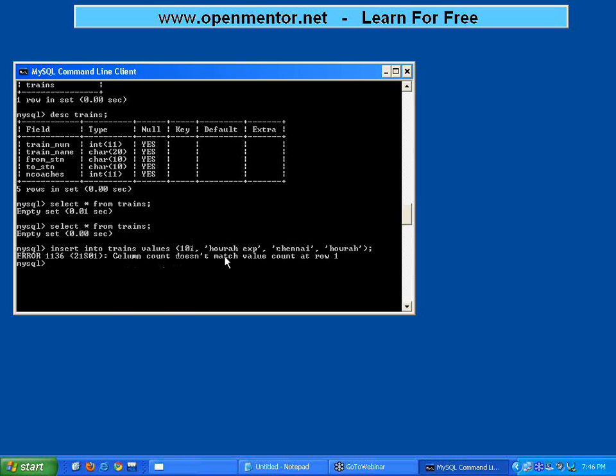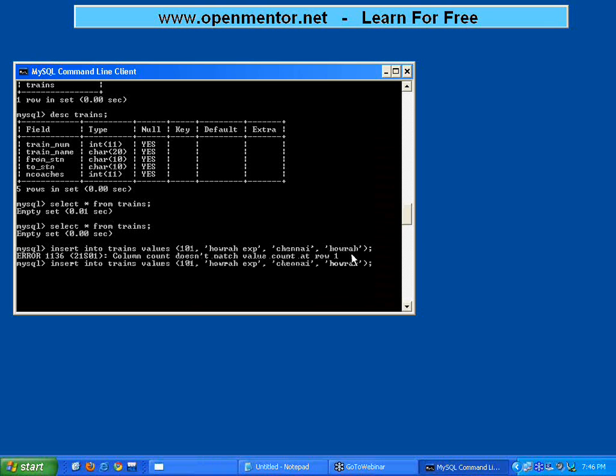Now I hit enter and it says column count does not match value count at row one. That means the columns in this table are one, two, three, four, five, whereas I have supplied only four values. So I need to supply one more value, which is the number of coaches as 25. Now I hit enter. It says one row affected, query okay.